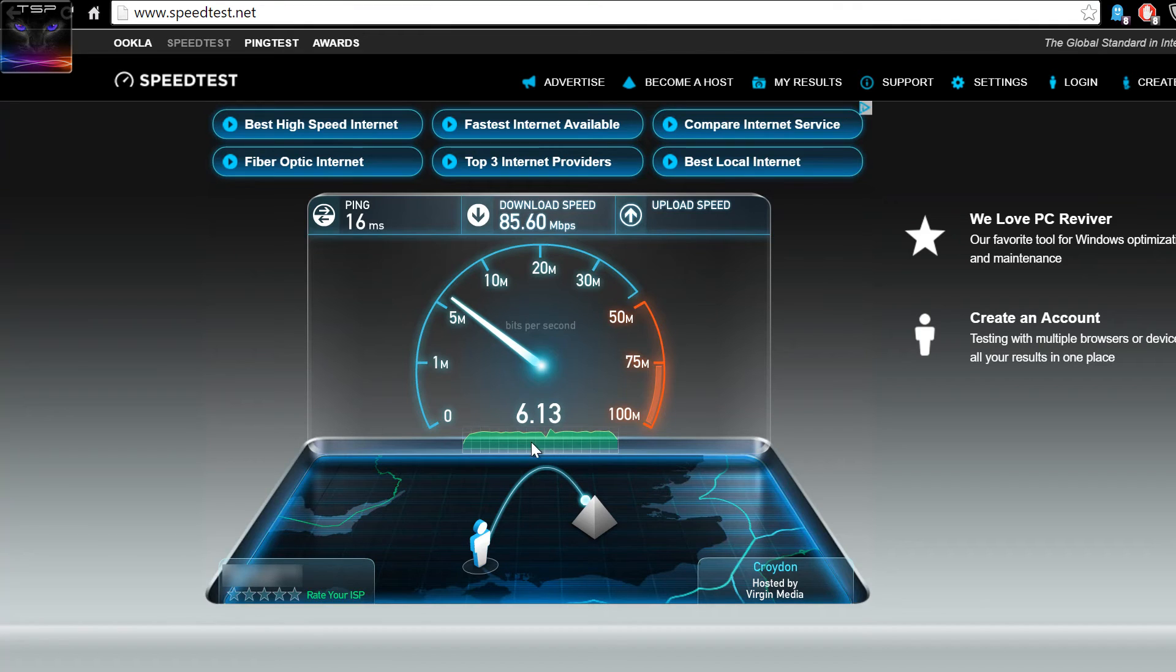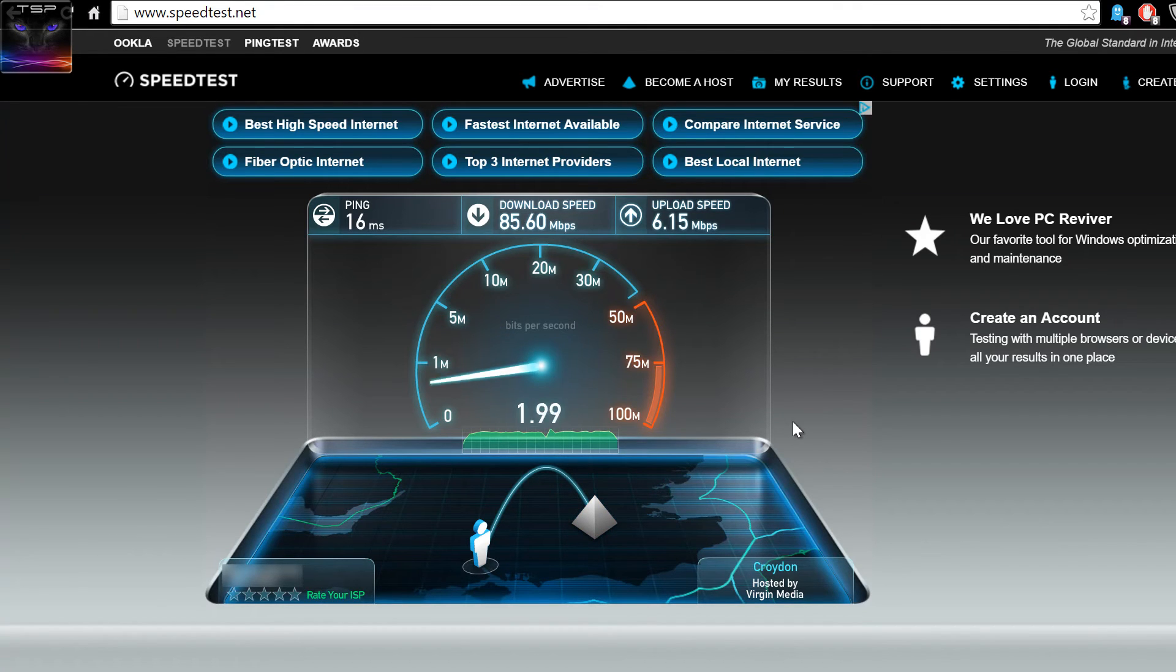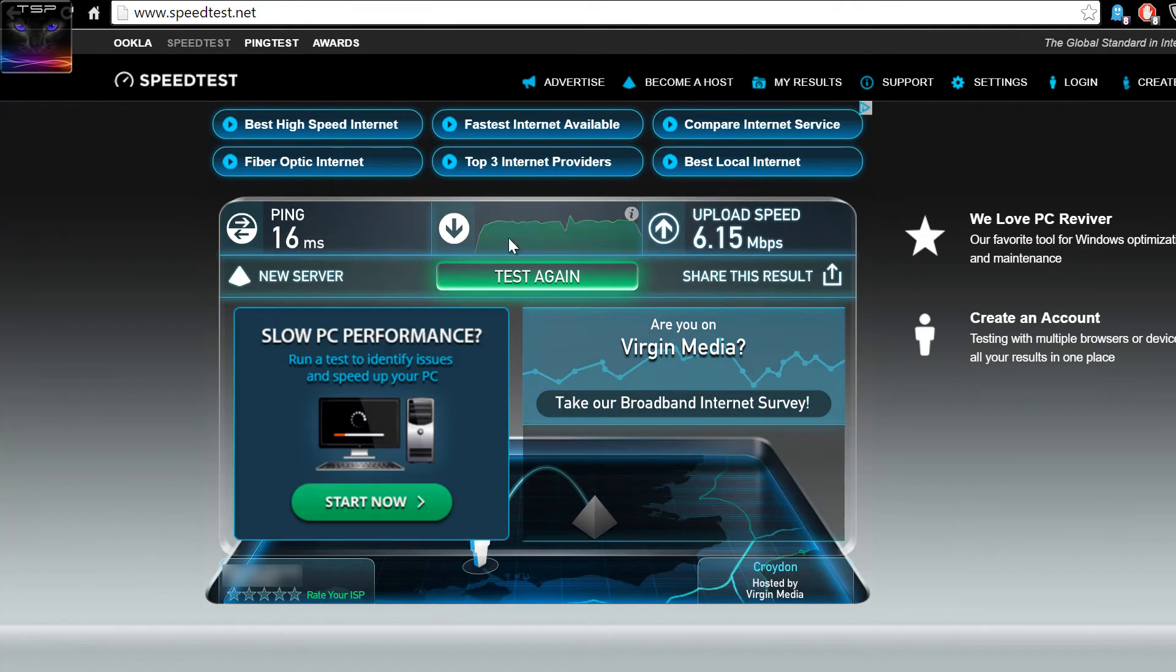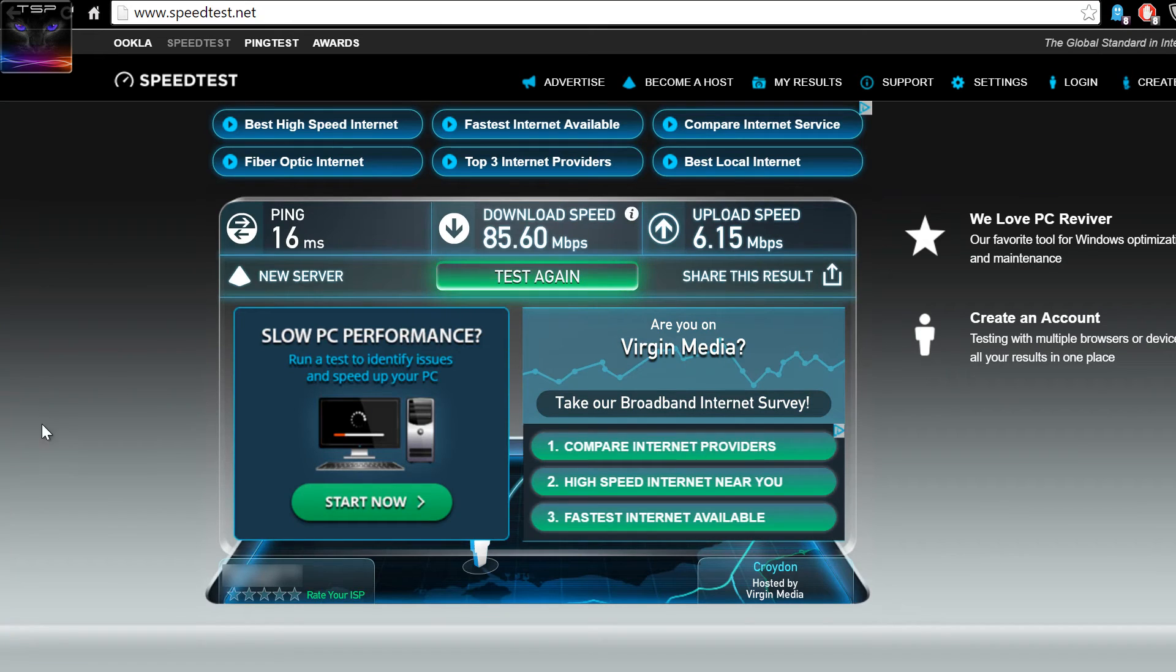And these are the speeds. Well upload is limited by the internet provider but download, that's the fastest as it can go.